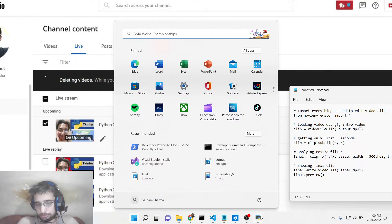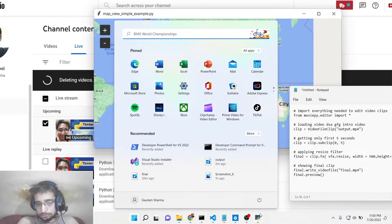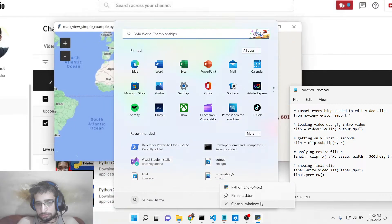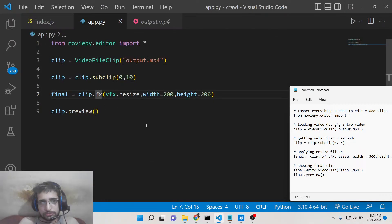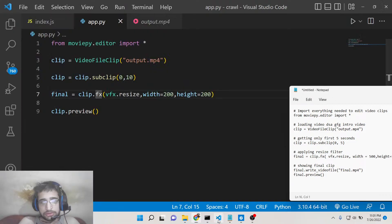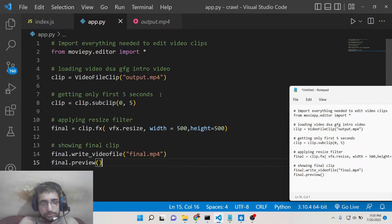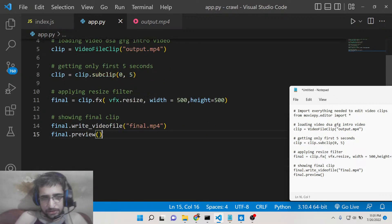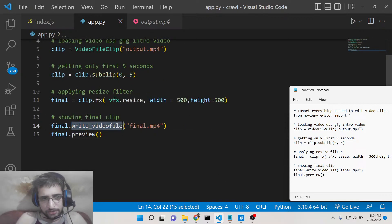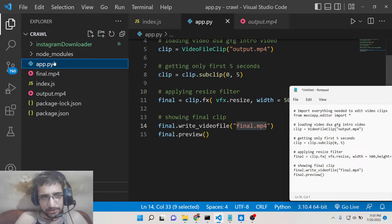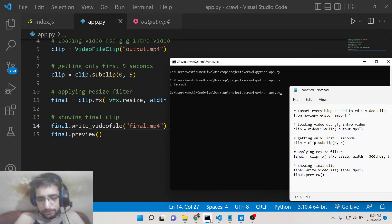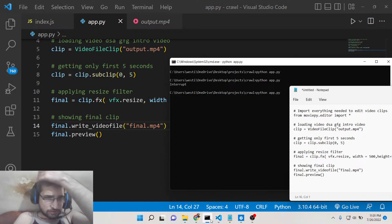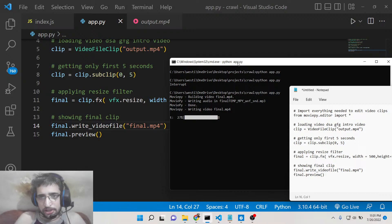Now to save this file, we can use the write_video_file method. Here you need to provide the destination, so we are providing final.mp4. This file will be saved here. If I execute this, you will now see a progress bar.